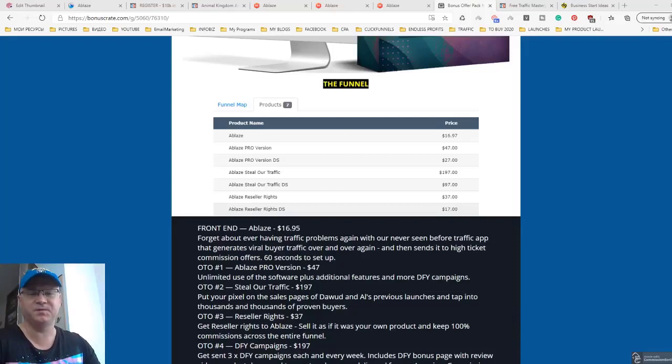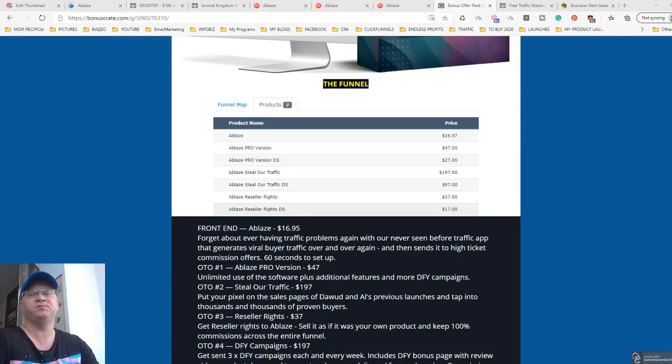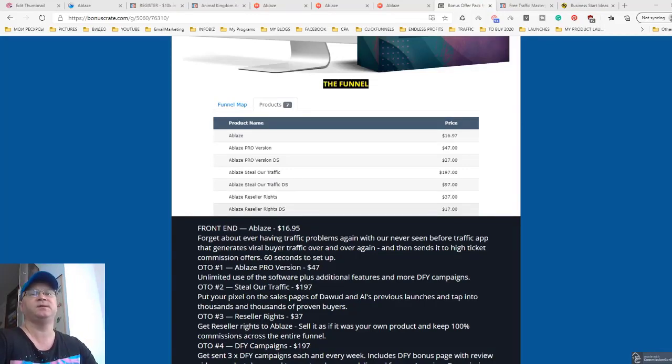Hi guys, Gina Babak with you and this is my Ablaze review. Ablaze is a new traffic software and I will show you what's inside, you will see the demo, how to use it and everything.